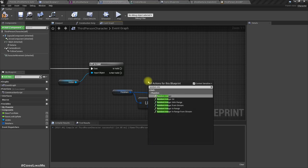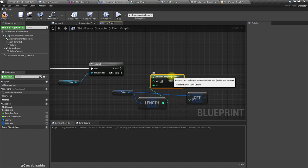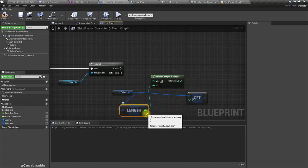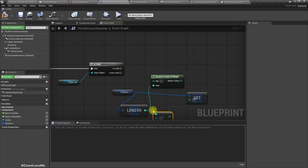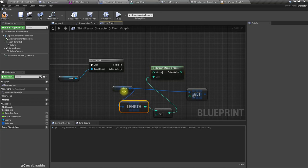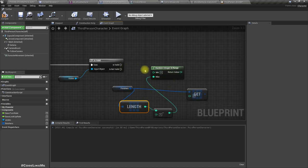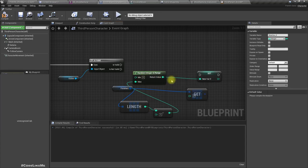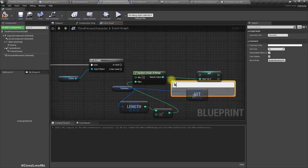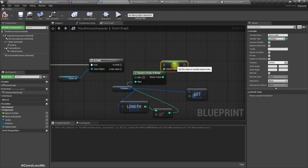Random integer — not boolean — in range, min 0, max length. Actually we need this to be minus one from the length, because if the length of the finishers array is 5 then the maximum index we can have is 4. Let me promote this to a variable — I'll call it Attack Index.